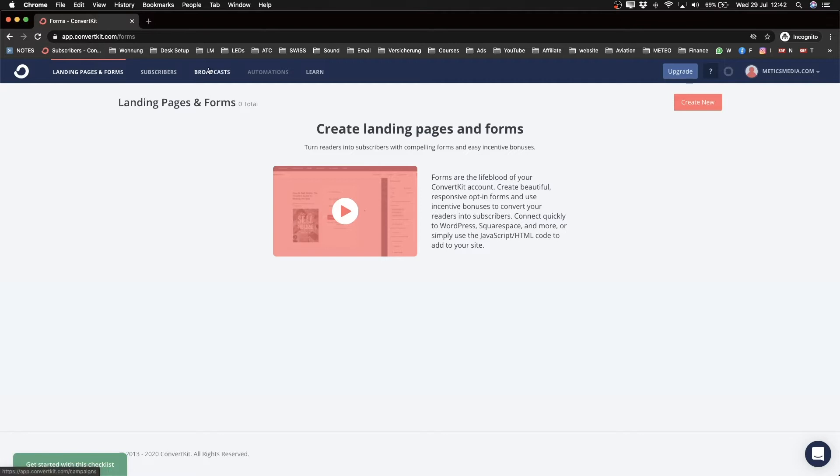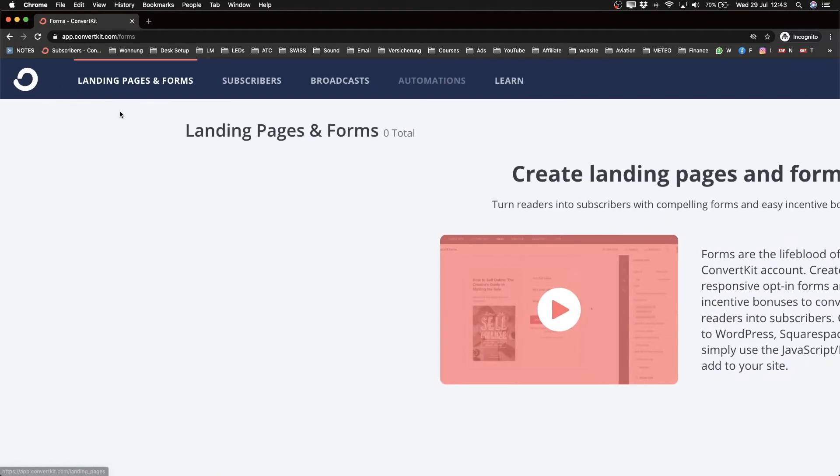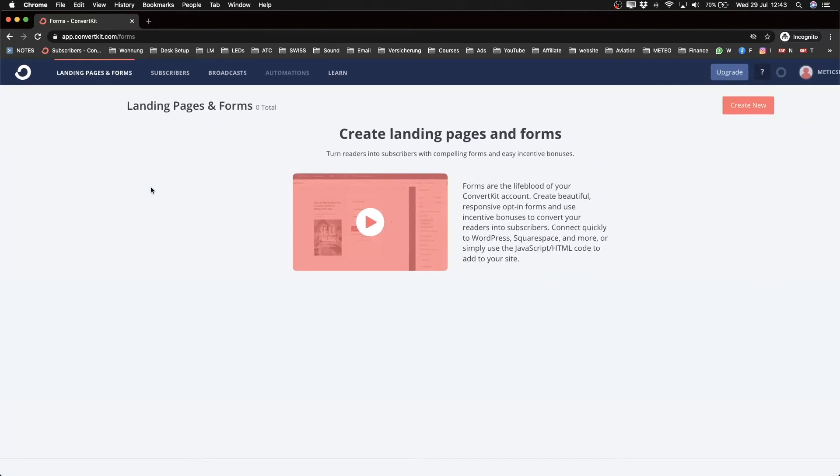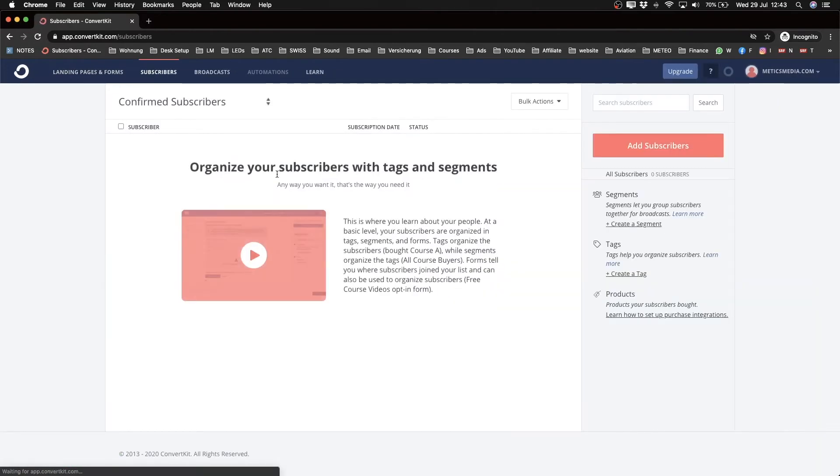On the top here, you see different tabs for all the features available to build your email marketing. Right now we're on the Landing Pages and Forms tab. Then you have the Subscribers tab where you see all activity from your subscribers.